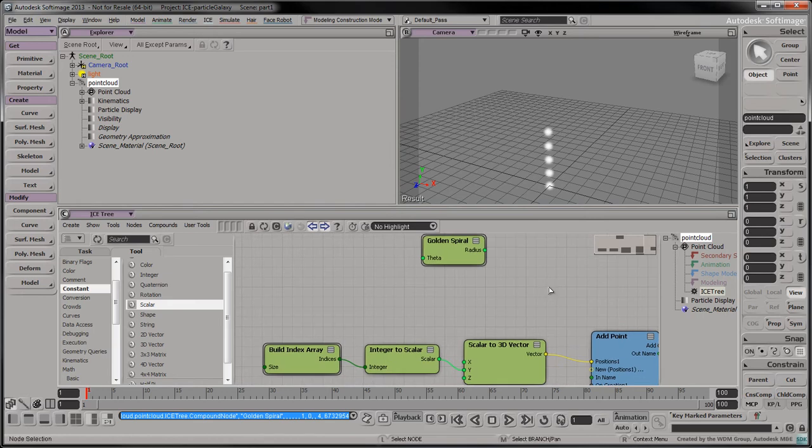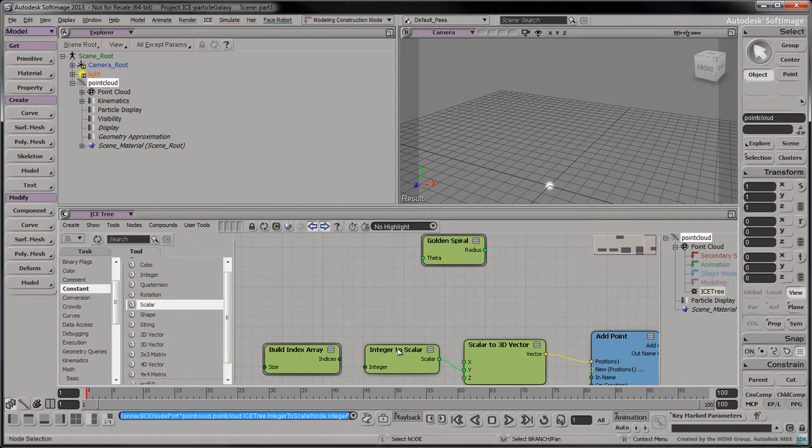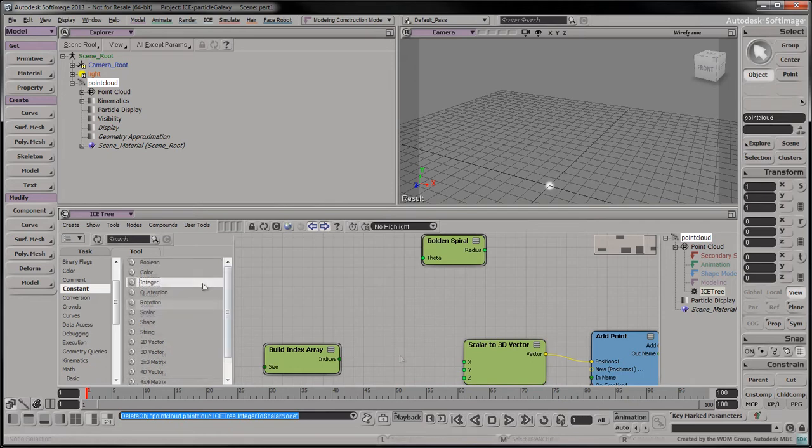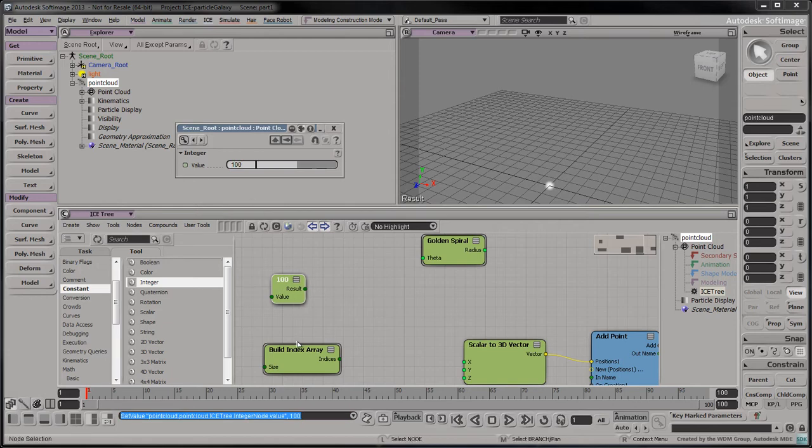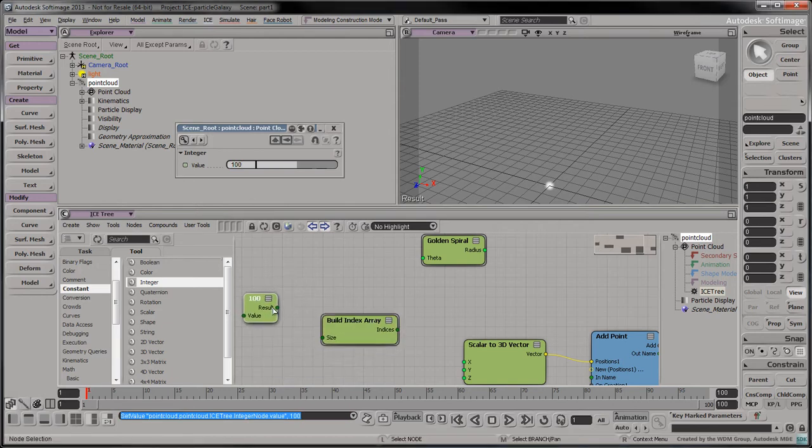We now want to use this compound to define a spiral containing 100 particles. Disconnect the Build Index Array node and delete its integer to scalar node. Drag an integer node into the tree and set its value to 100. Connect this integer to the index array's size input.